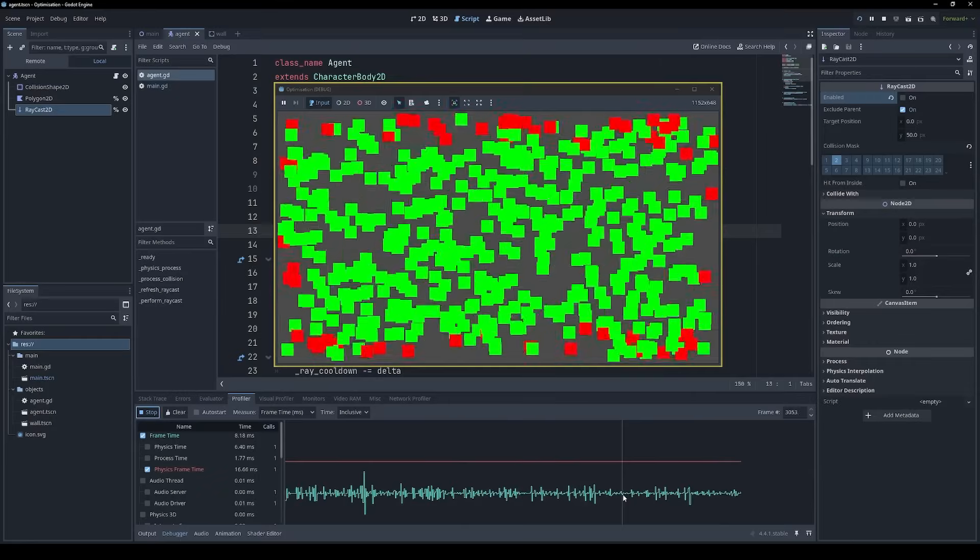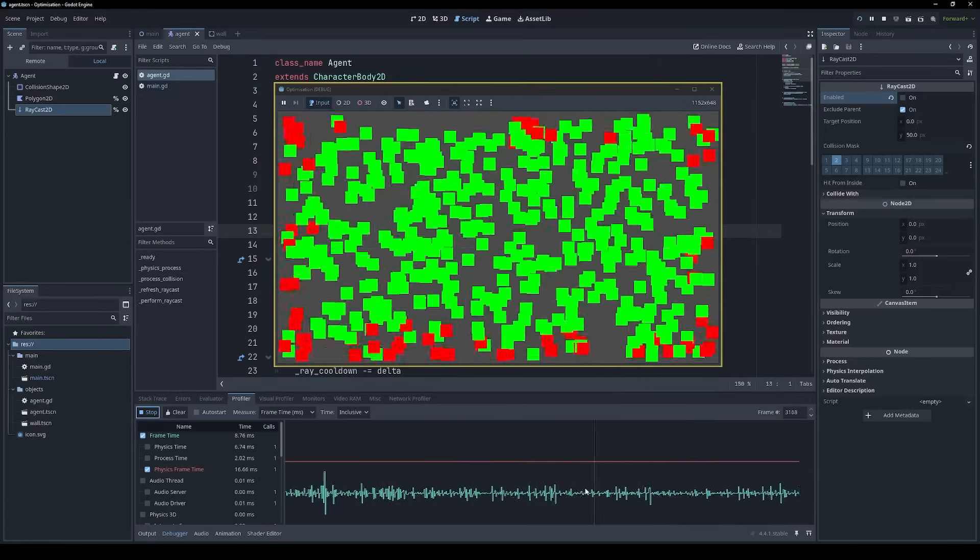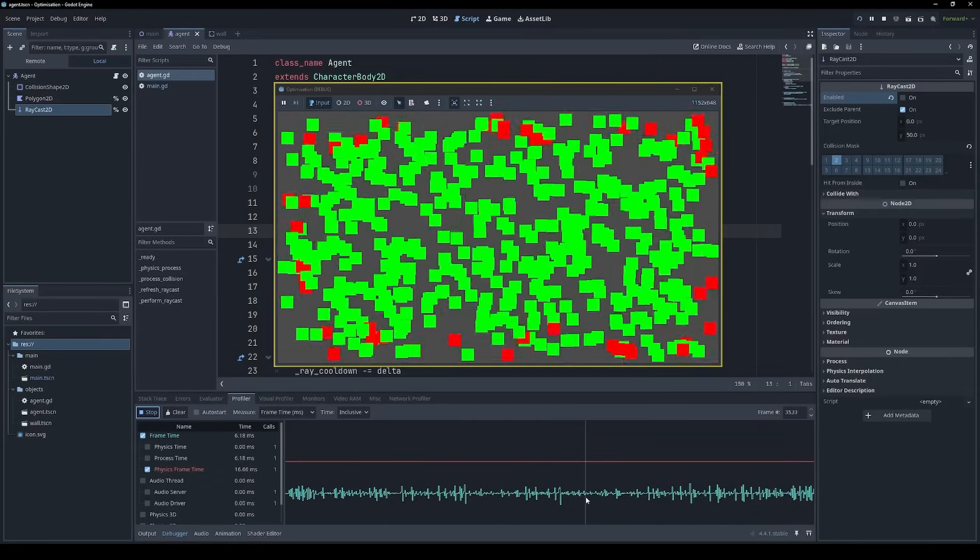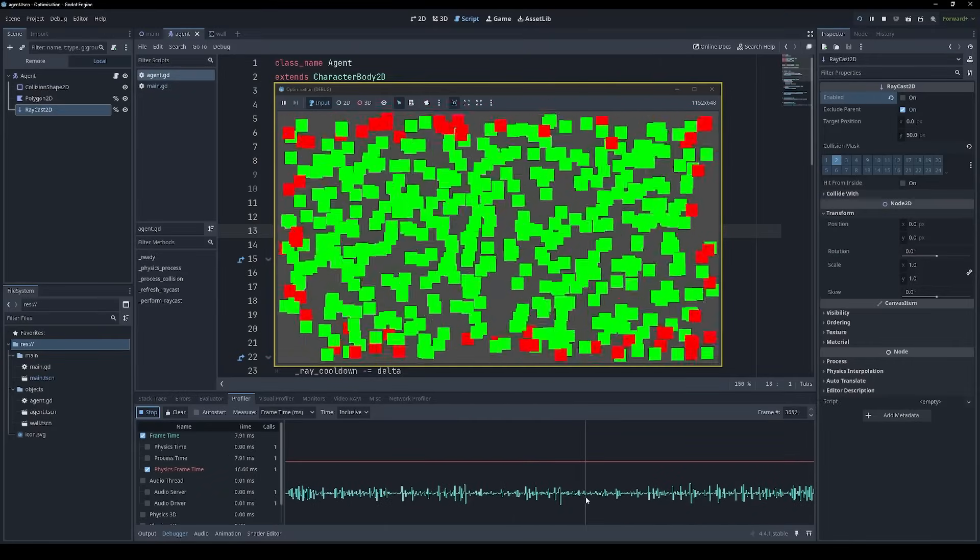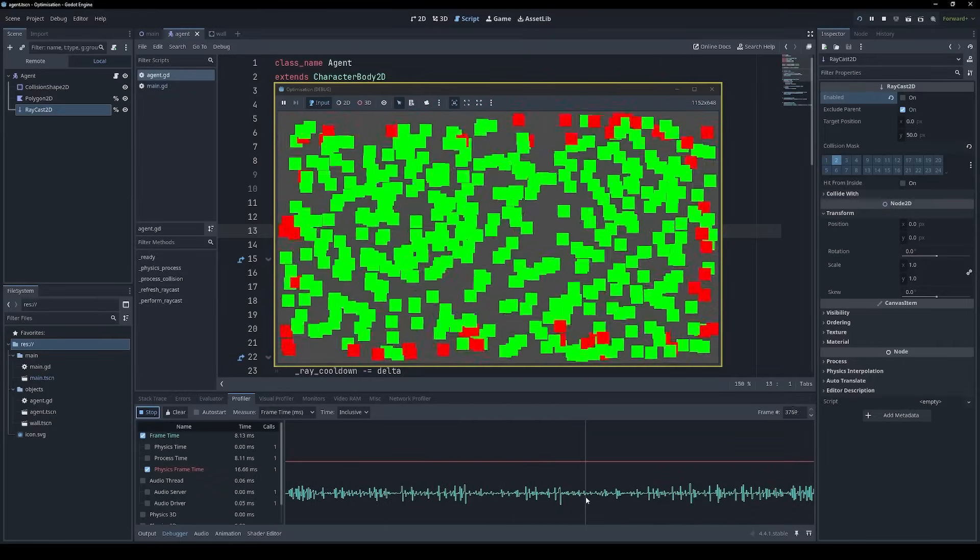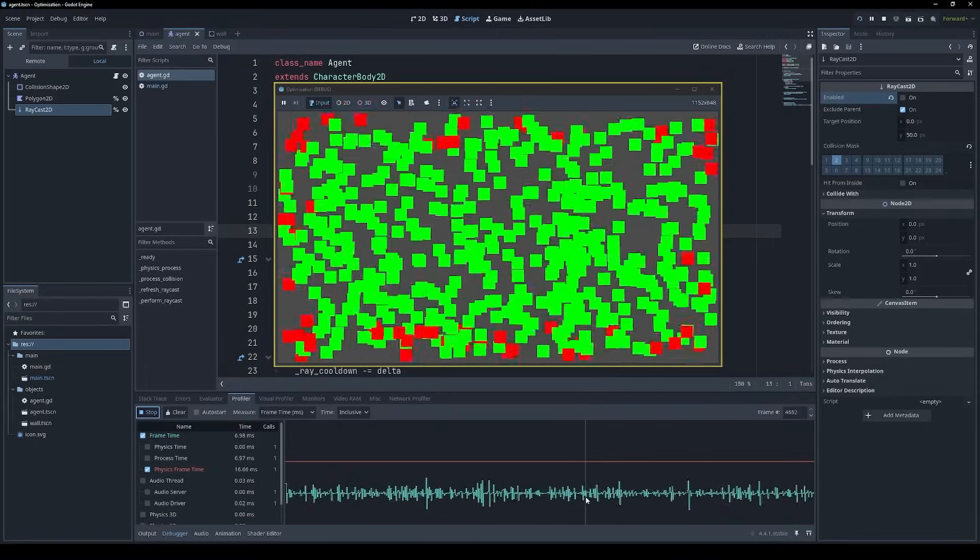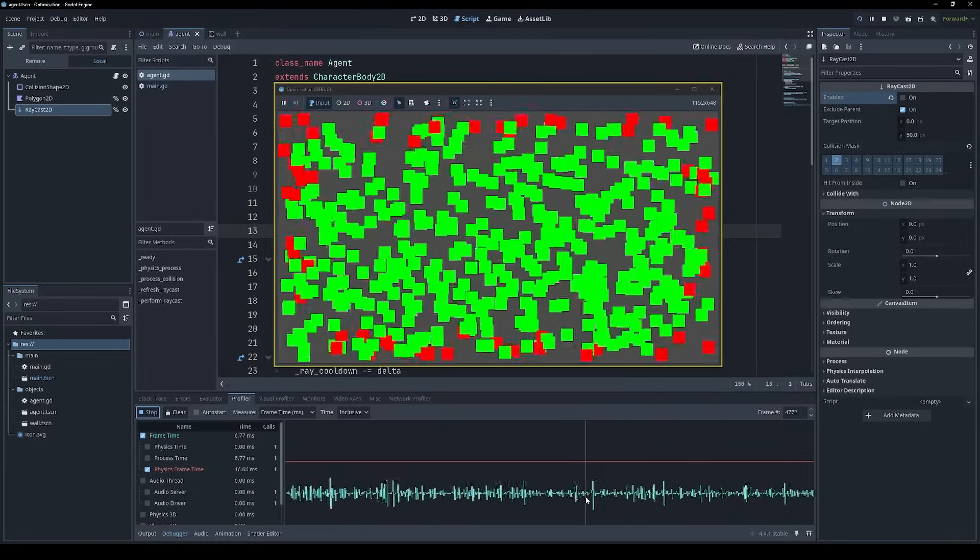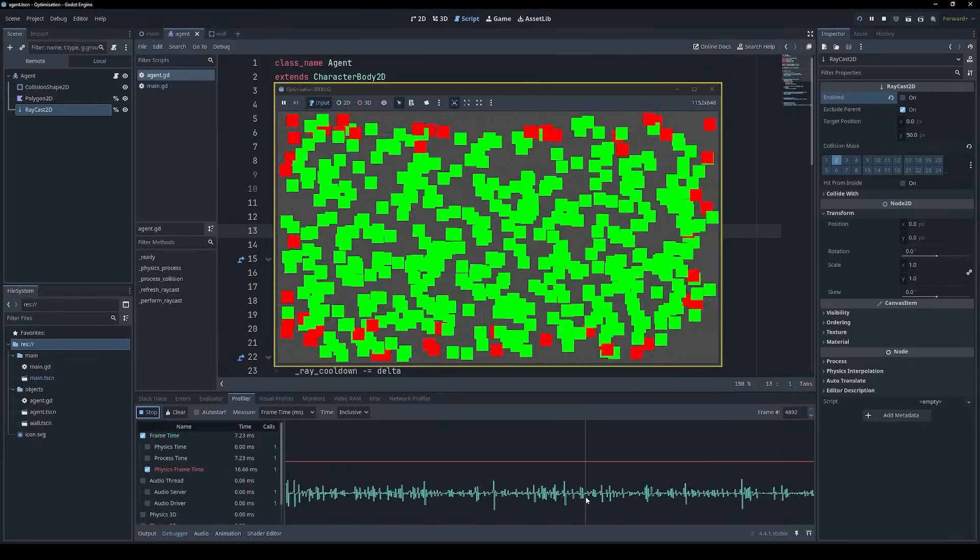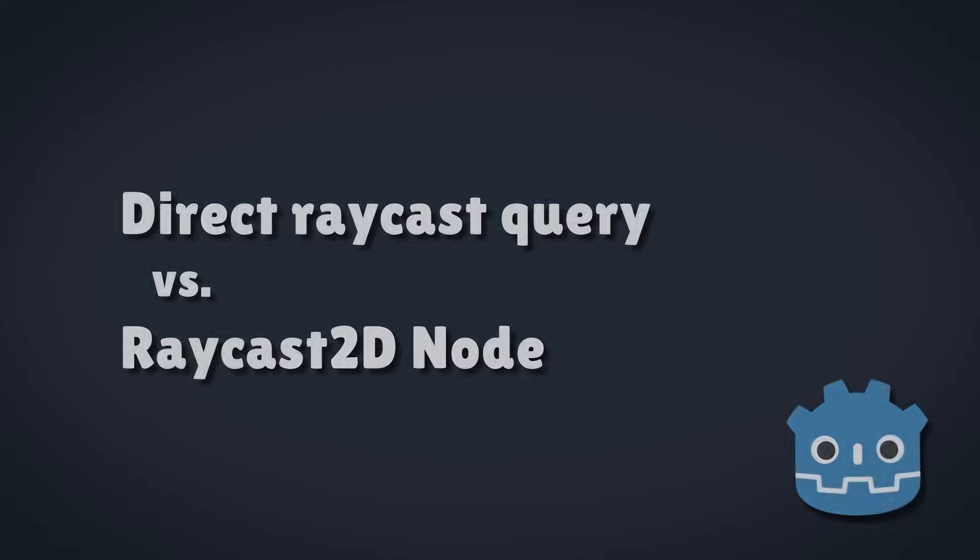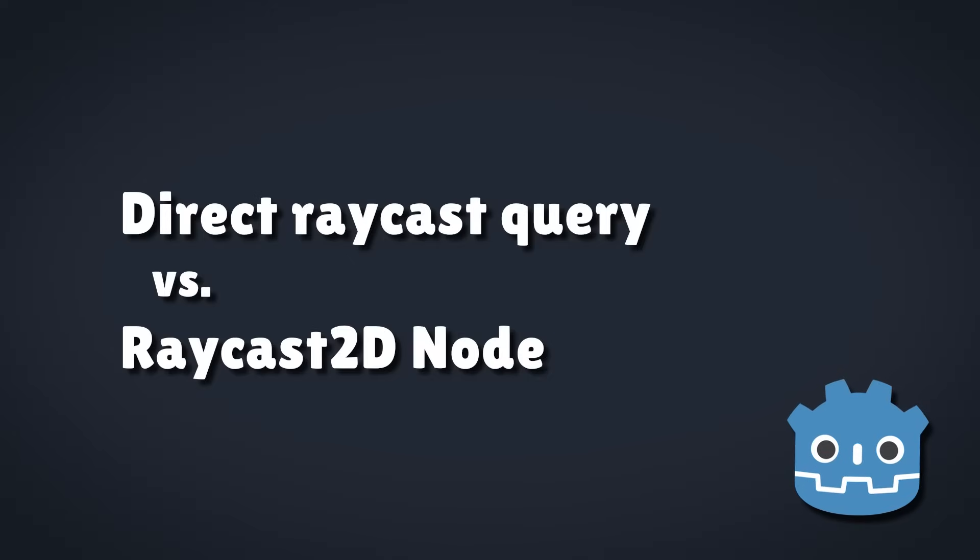Now you can see that the frame times on average are much, much lower, because we're only performing raycasts every 100 milliseconds, and we're spreading out those raycasts over multiple frames between all of our agents.